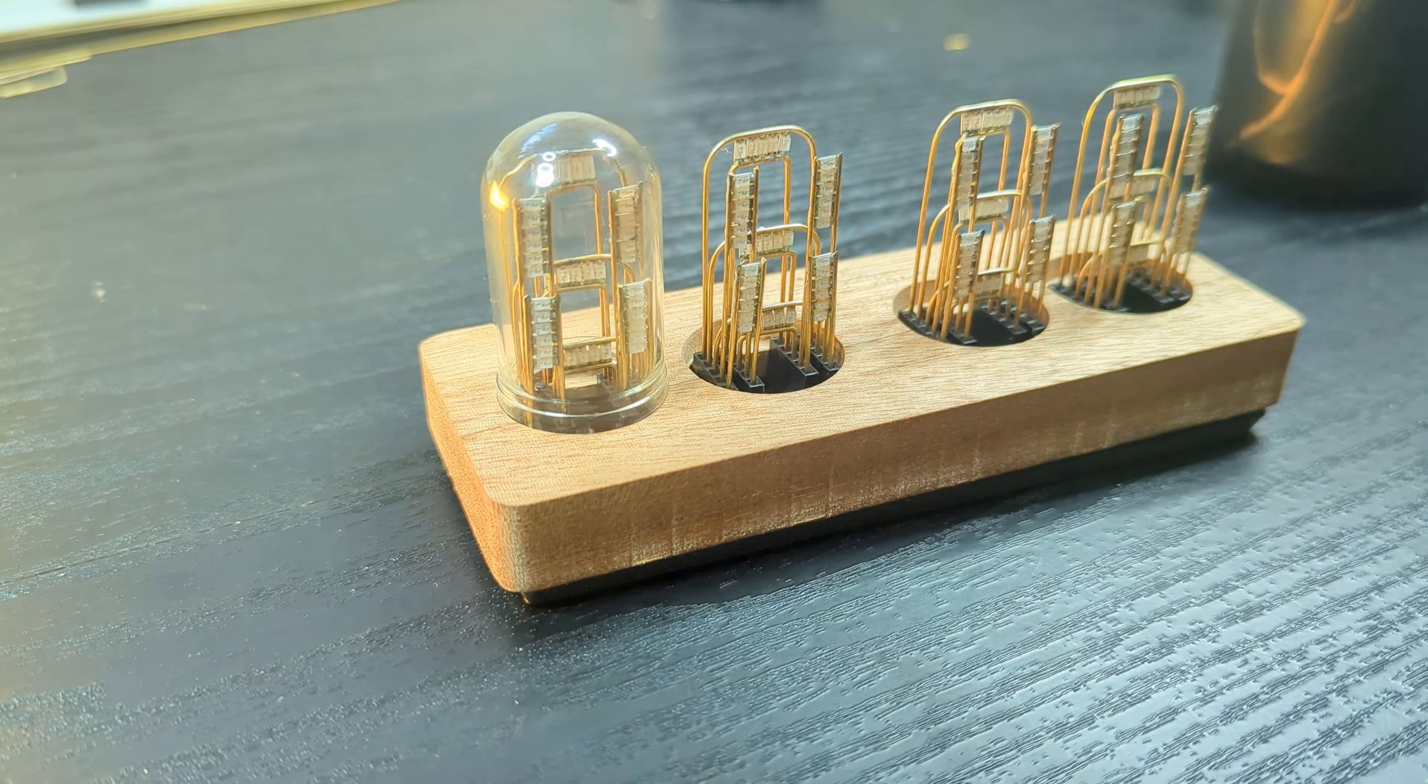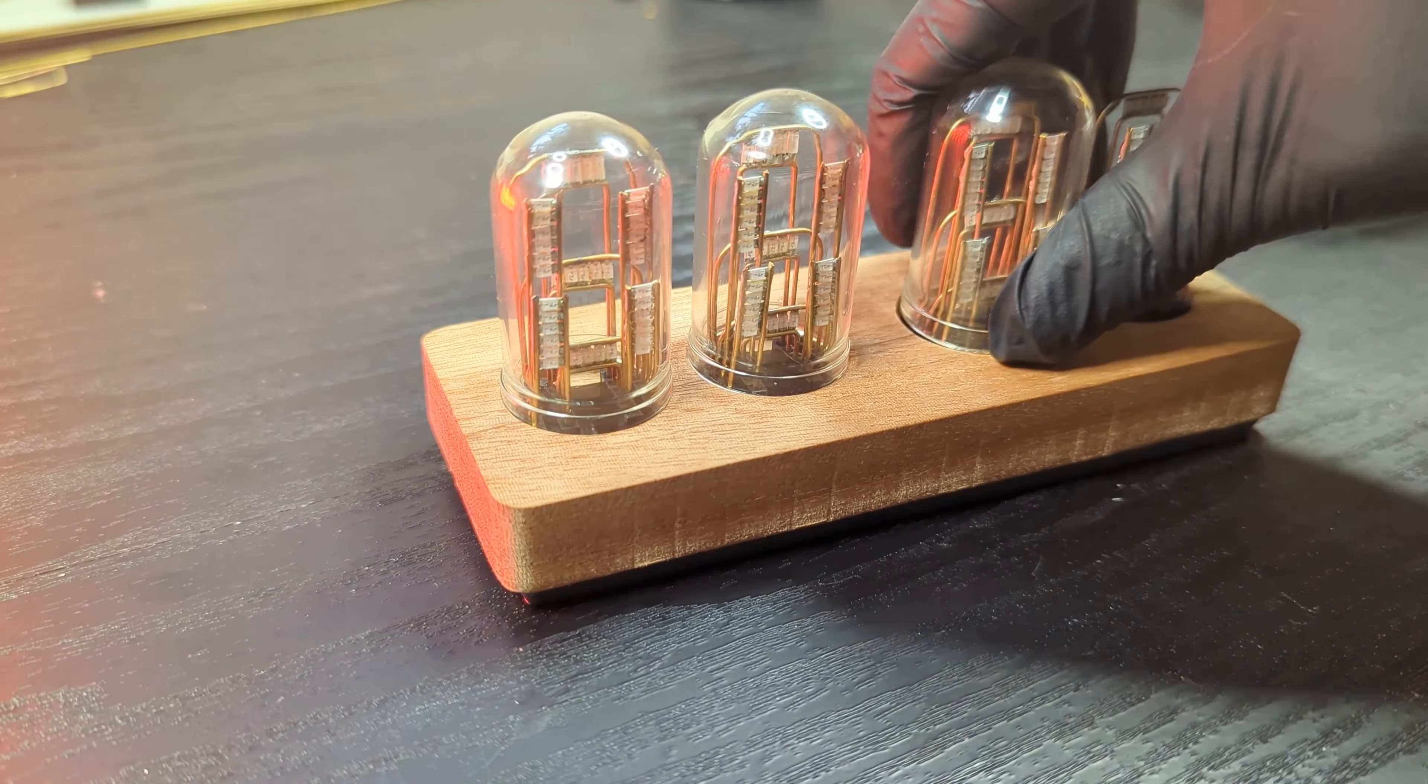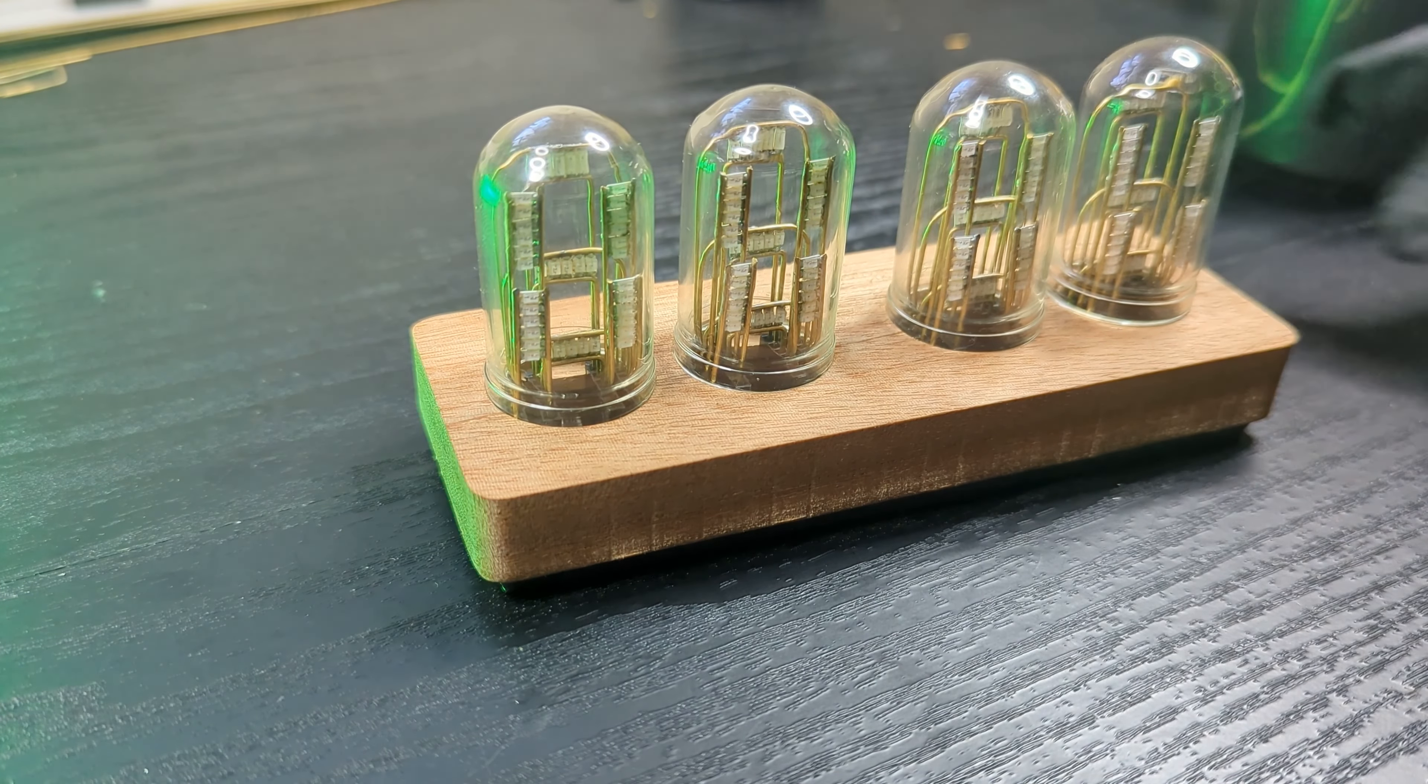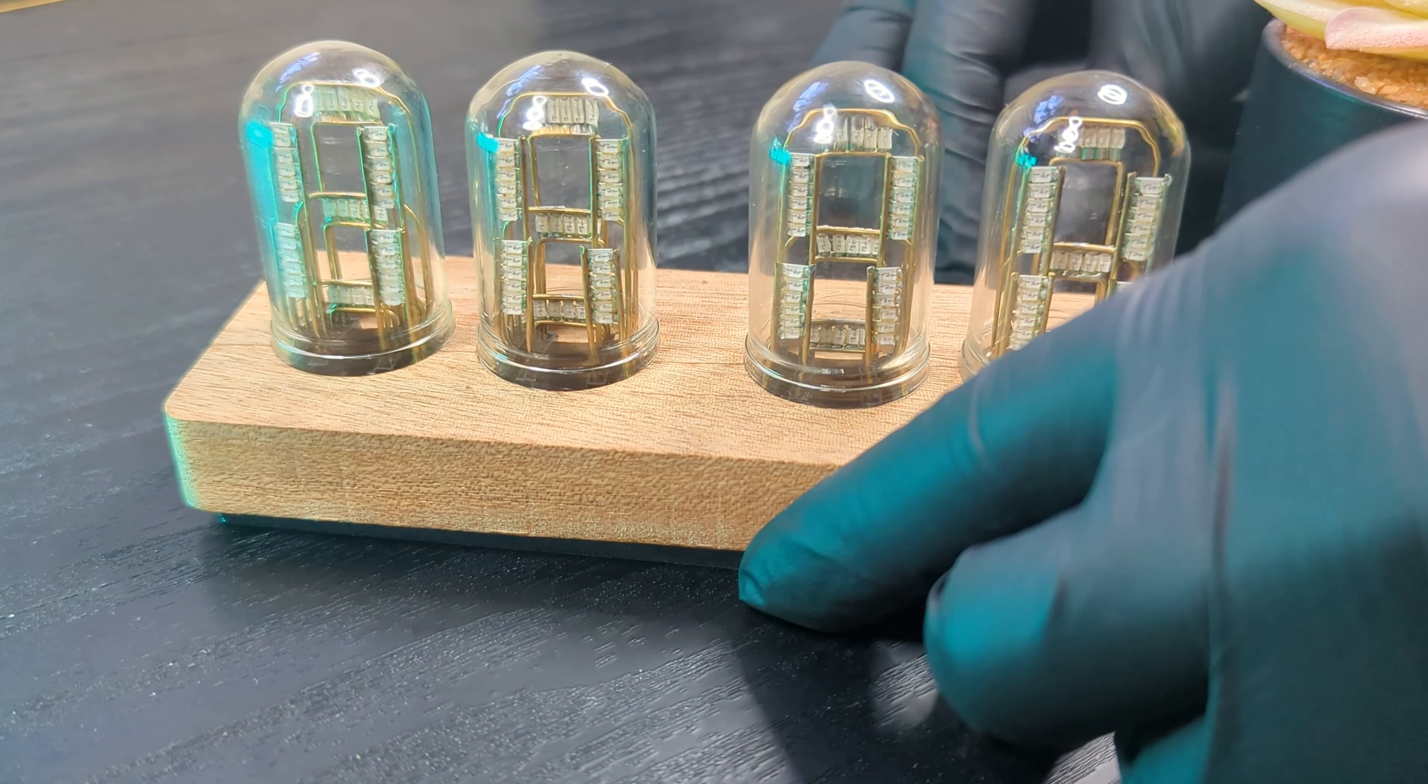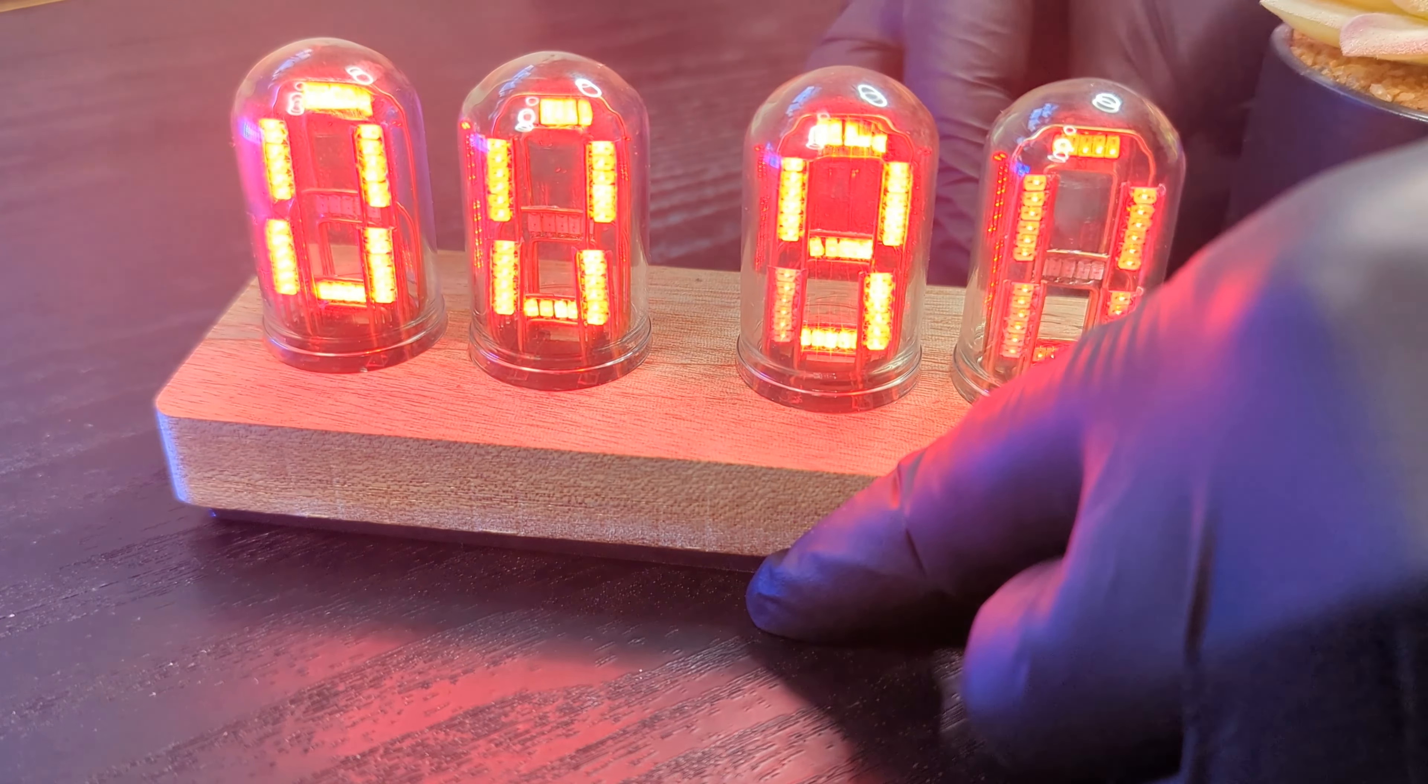Now to give it that Nixie tube look I got some of these glass tubes and put them on top of the housing. And there you have it.